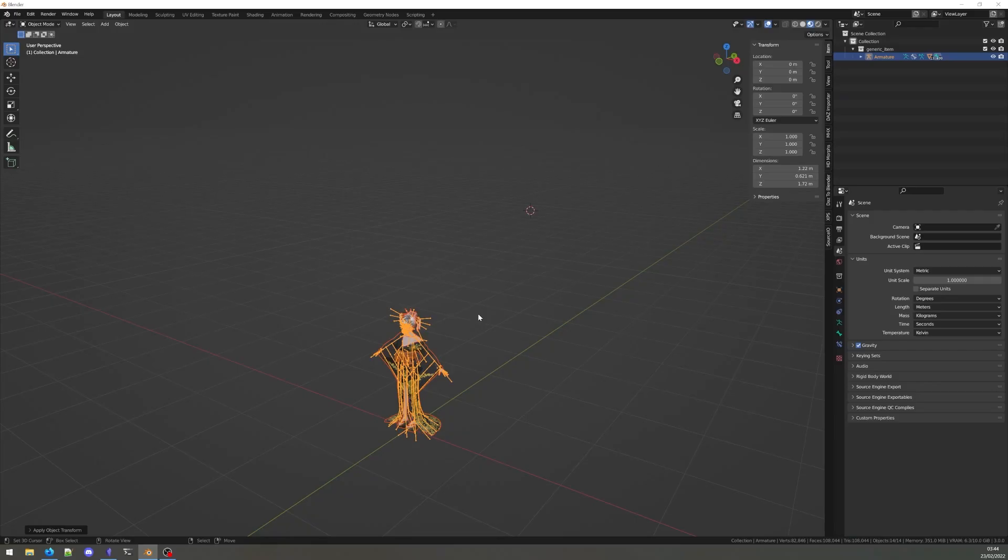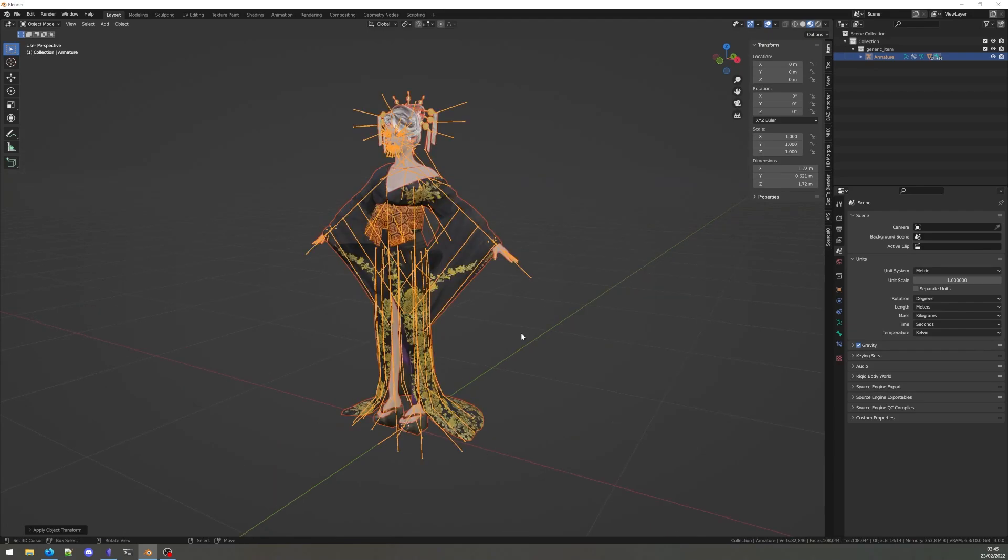Note that this step of the process might break on more complicated rigs like Rigified. These rigs use scripts, specialized controls and modifiers to provide additional control over the model and deserve their own video. But that's for another time. Make sure to subscribe to not miss the upcoming tutorial series on Blender rigging. See you next time!